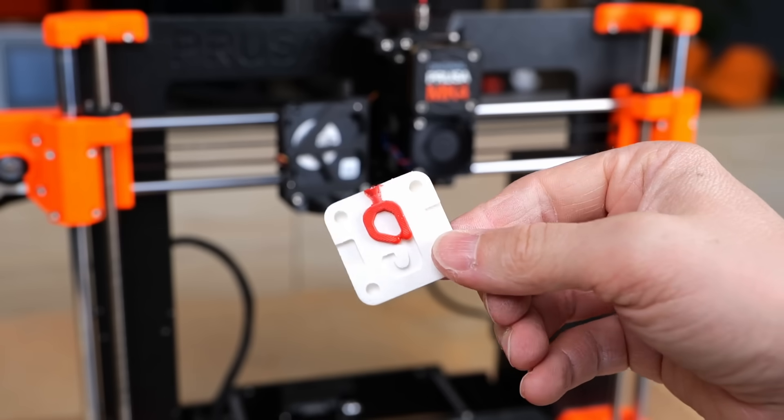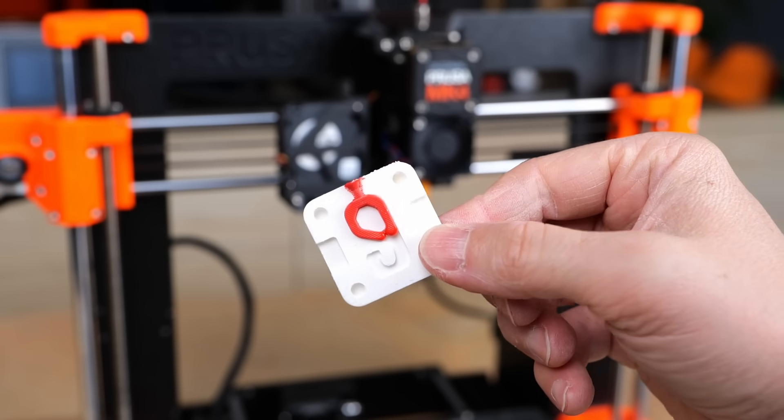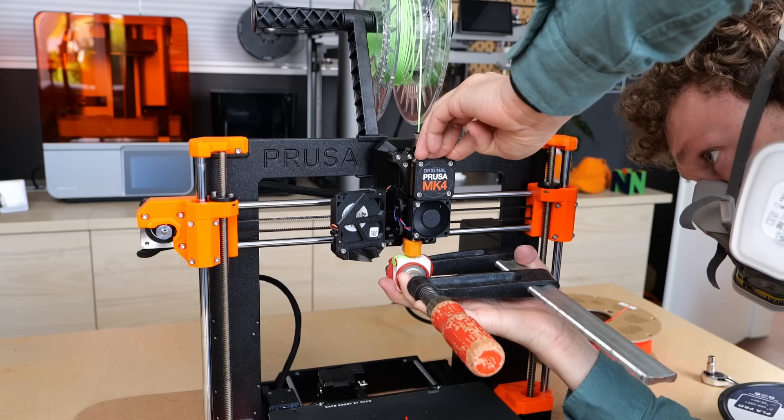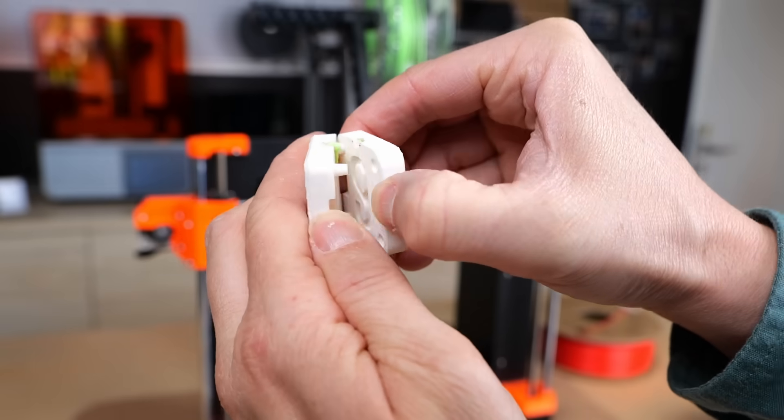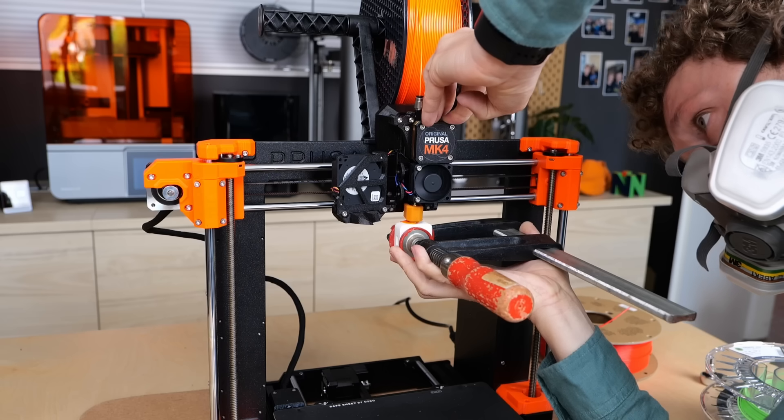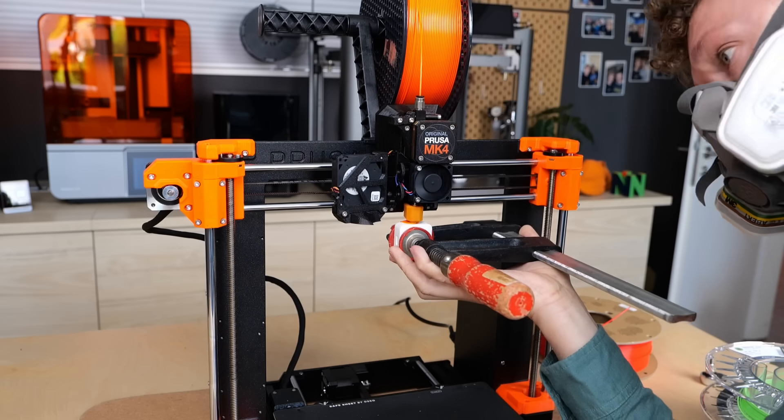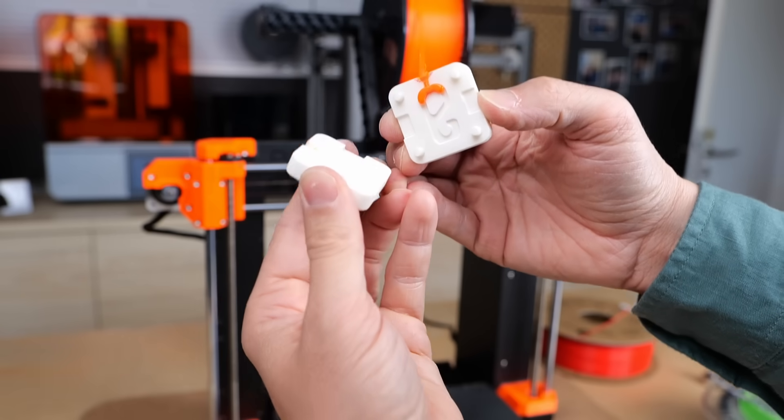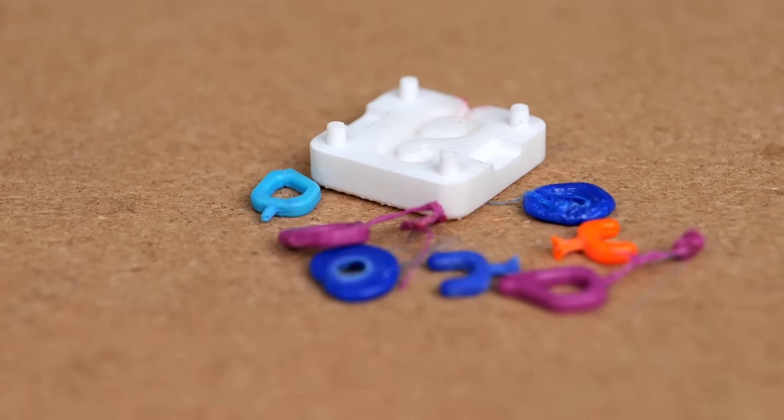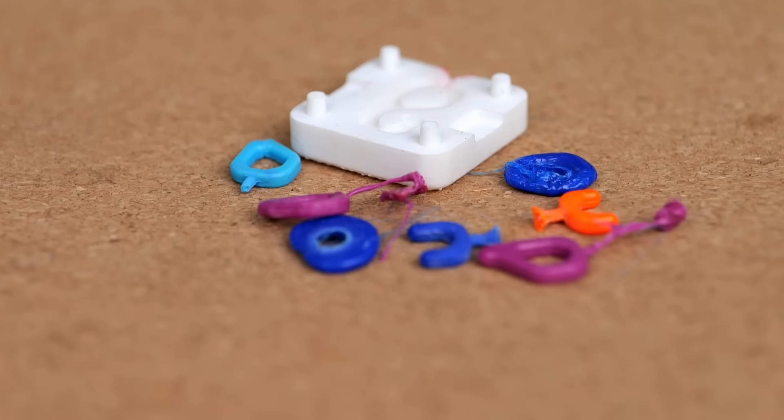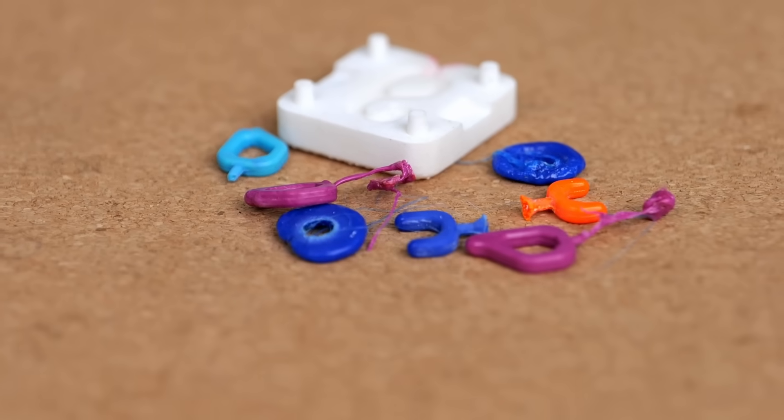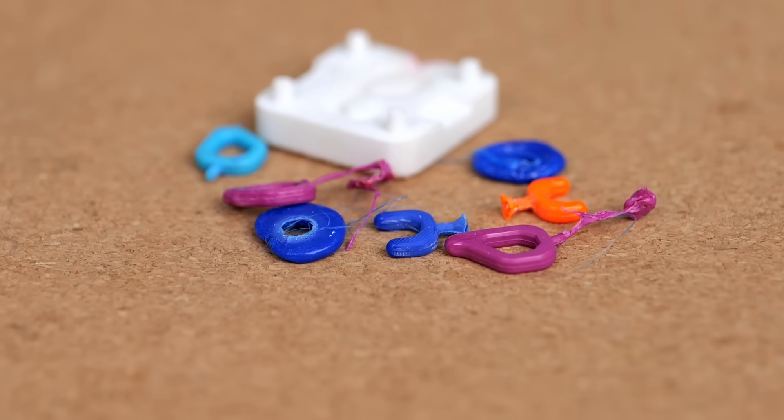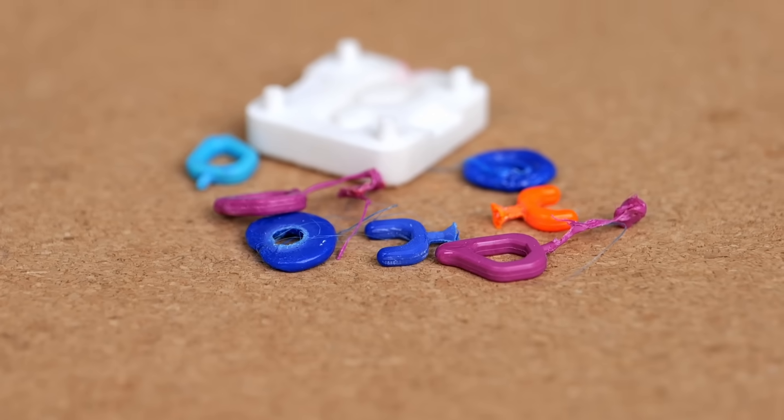I continued varying the ejection speed and temperatures, but the results did not really improve. I thought switching the filaments might help, so I tried out ASA, but that did horribly and even PETG, which usually flows really well, barely made it into the mold. So this first try wasn't a huge success.